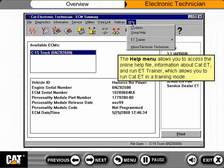The help menu allows you to access the online help file, information about CAT ET, and run ET trainer, which allows you to run CAT ET in a training mode.